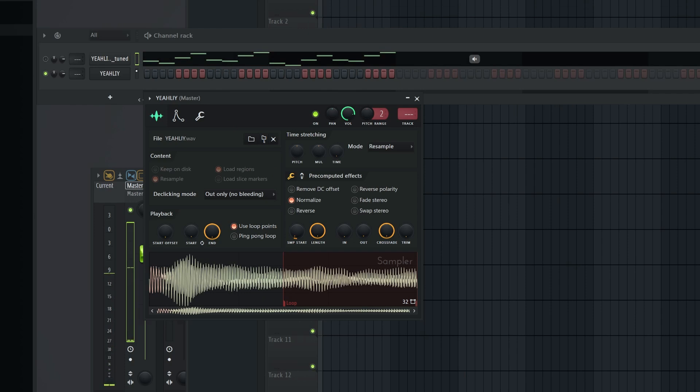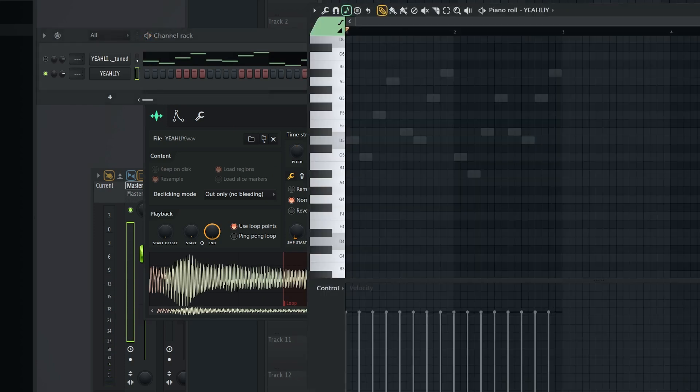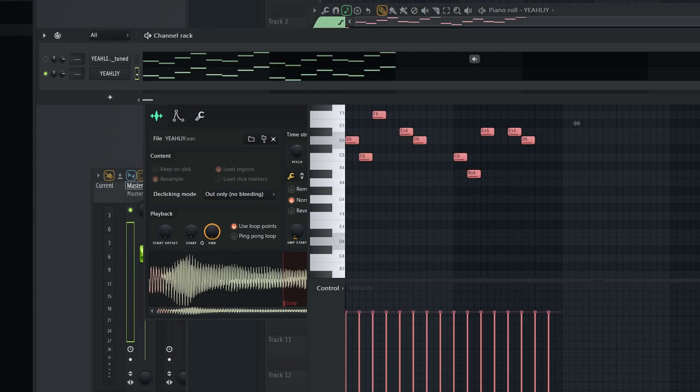And just to show you, this is what it sounds like with Melodyne. It's not too bad, but I think mine is clearly more superior here.